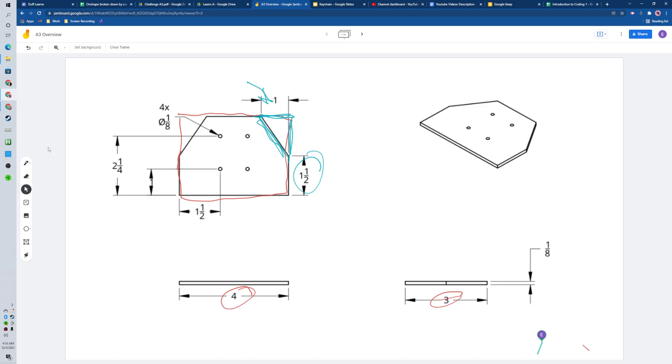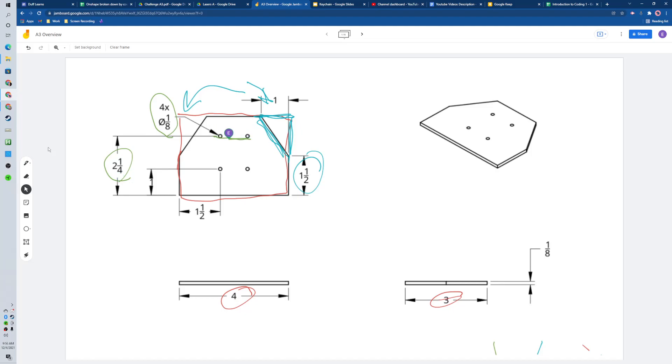Then you would need to do the same on the other side. Then we've got our holes - there's four of them and they're an eighth inch in diameter. Then we got placement, how far from the bottom right there, and then how far from the edge, one and a half. So we can draw those out, pretty straightforward little piece there.